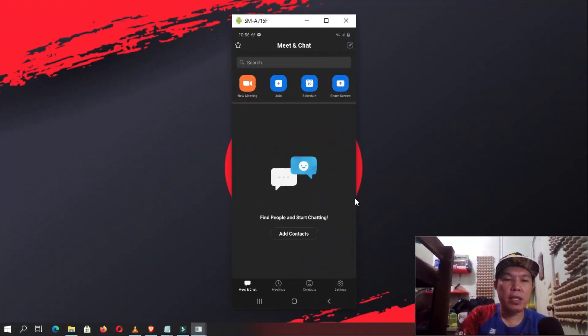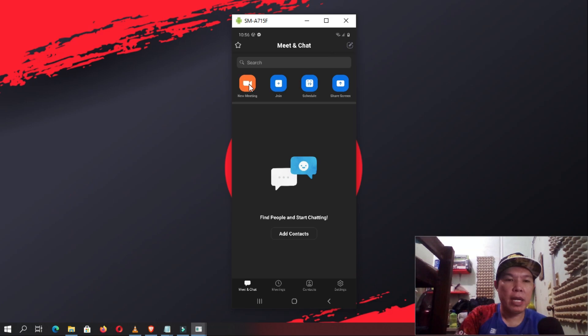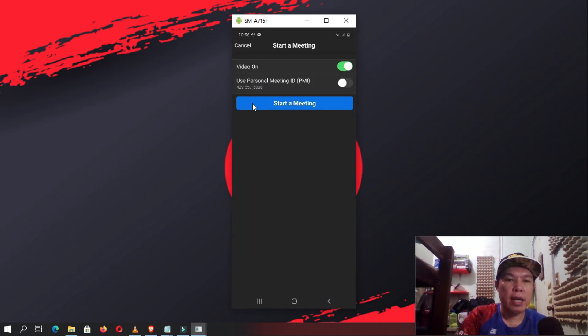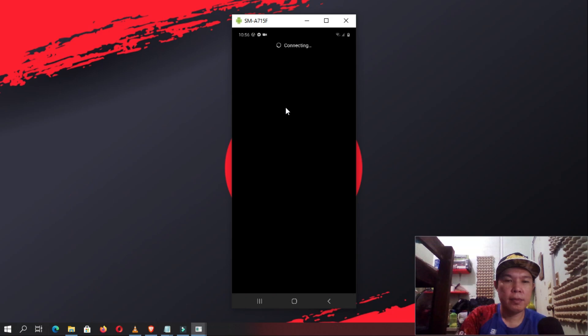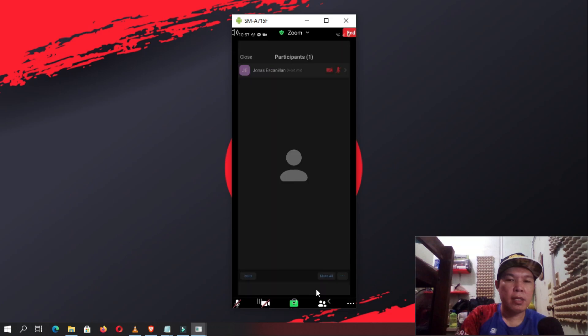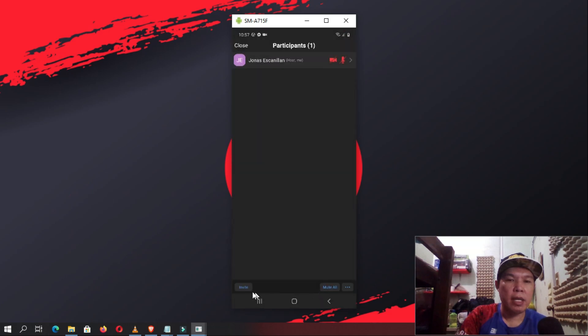Creating a new meeting is also quite easy. Tap on the icon and tap Start Meeting. Tap Participants and tap Invite.